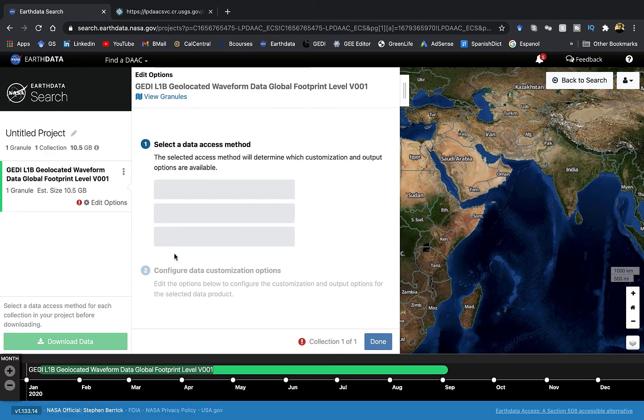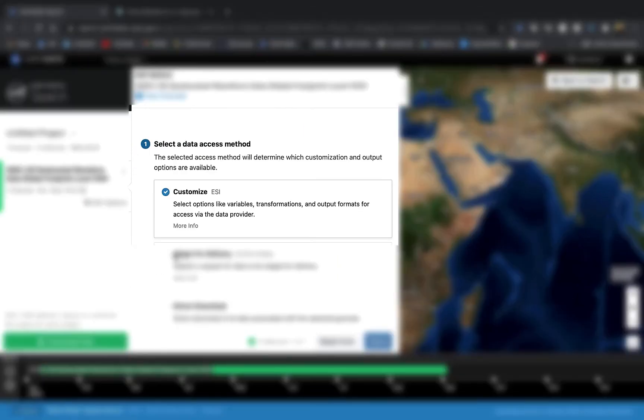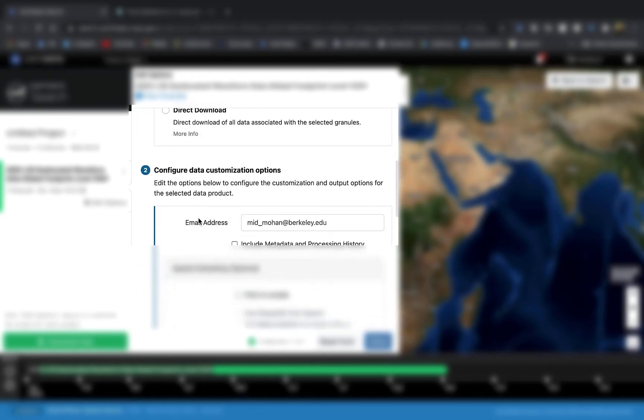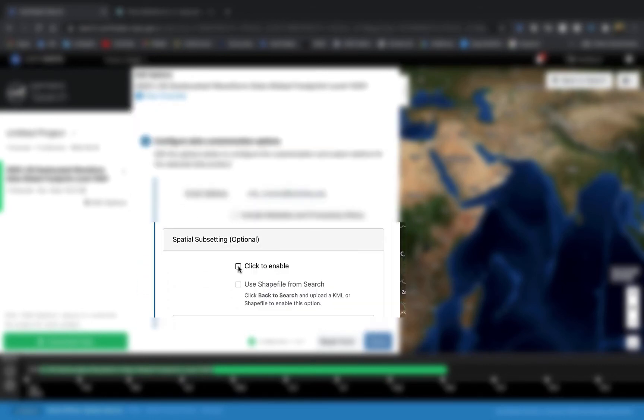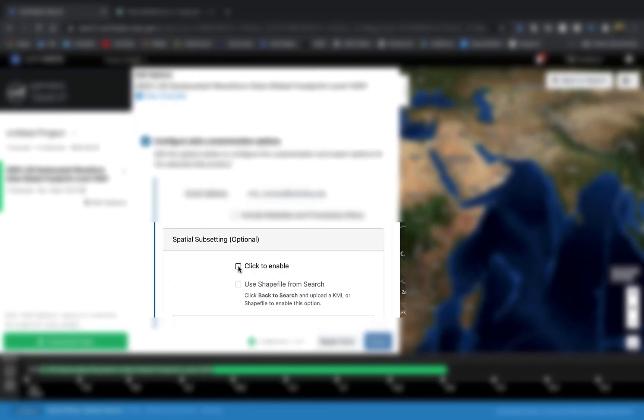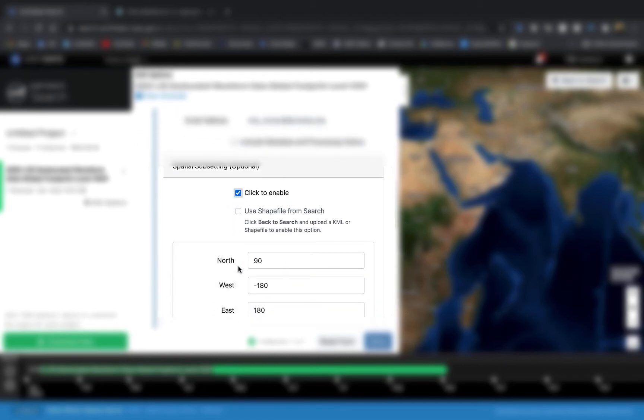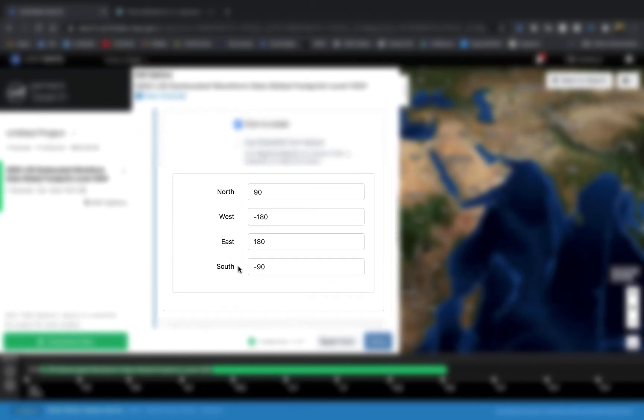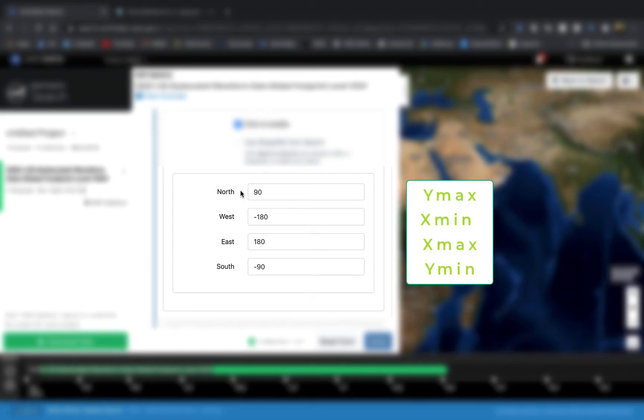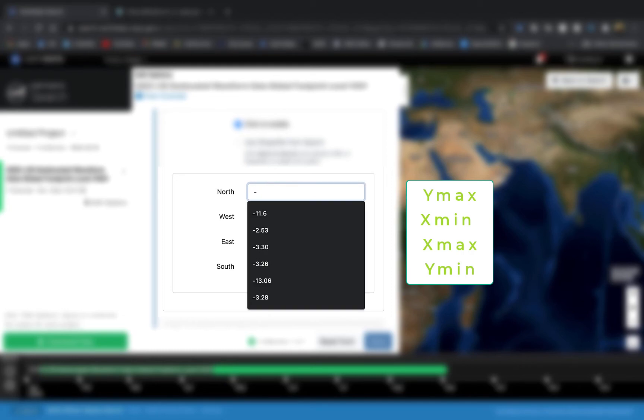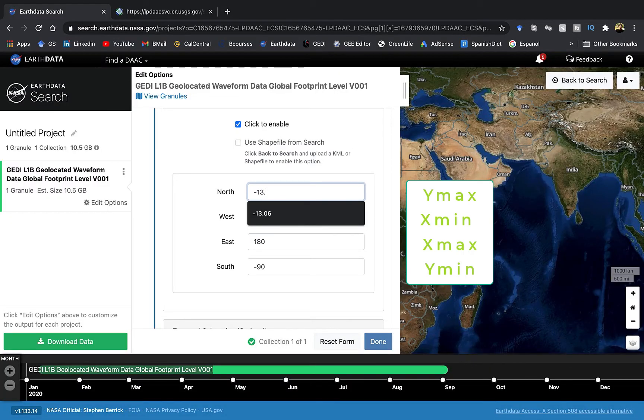Now choose the customize option, scroll down, and under the spatial subsetting check the box near the 'click to enable' option. Here enter the XY coordinates of the bounding box, but be careful—the order of XY coordinates are different here.